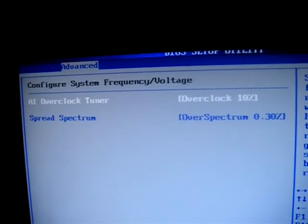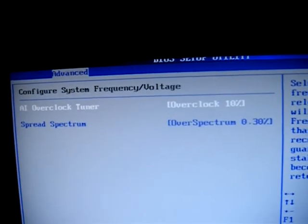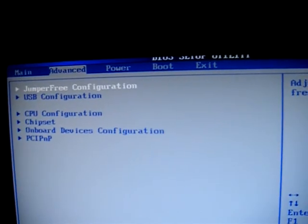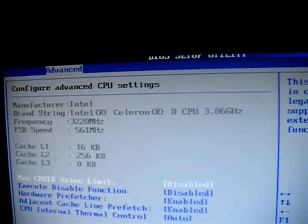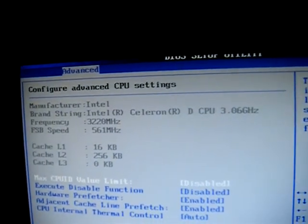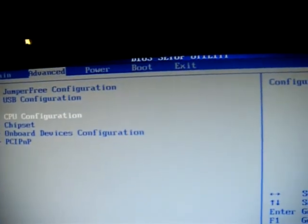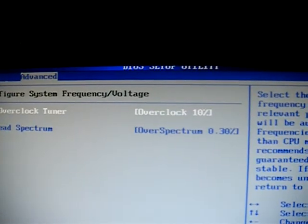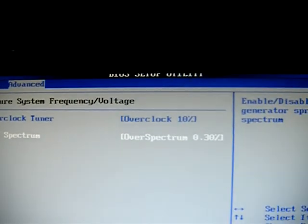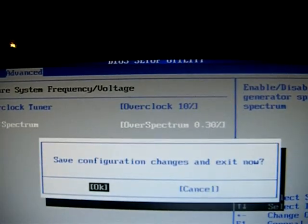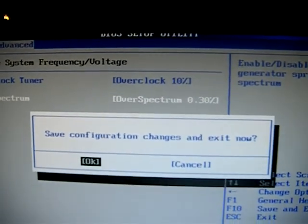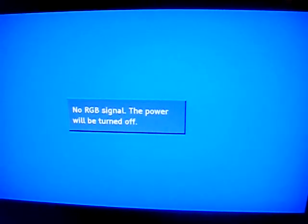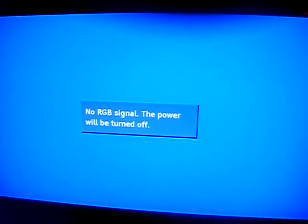I'll show you the clock speed now. I'll save that with F10 — it did save. Alright, I'm going to let it boot up and then I'm going to start Crysis and will make another video.